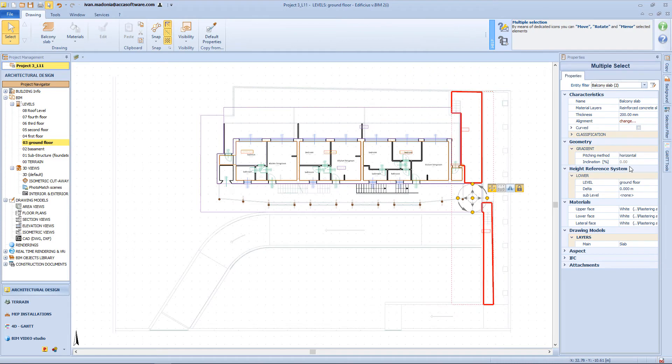For these two balcony slabs, I will define a delta of minus 1 meter, and now I'm ready to insert the stairs object.